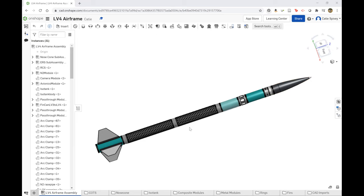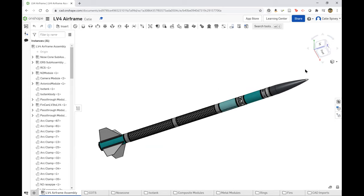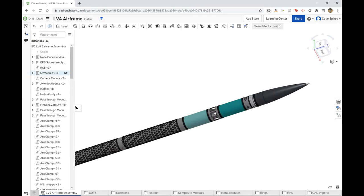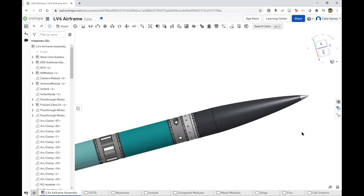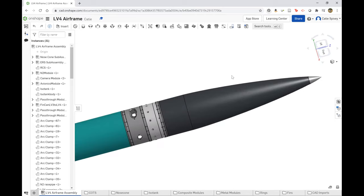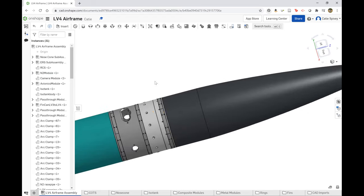Right now you are looking at the full airframe assembly and it's divided into sub-assemblies. The first sub-assembly is the nose cone system, including the nose cone tip and the carbon fiber module, as well as a coupling ring.